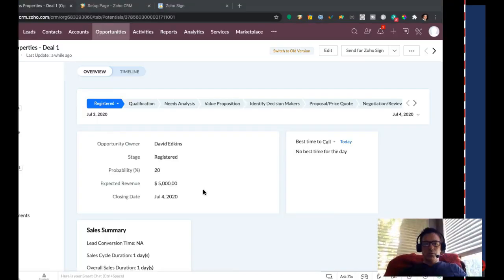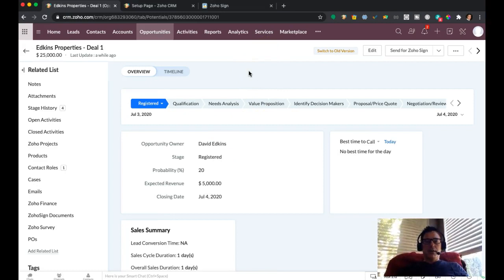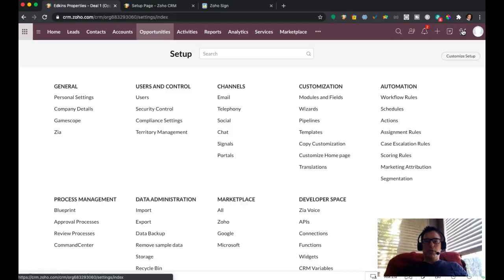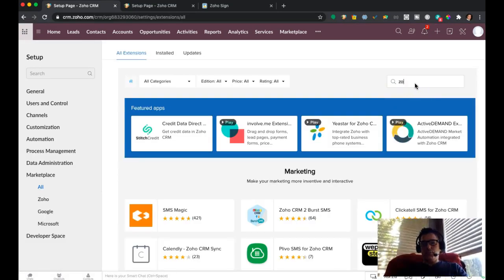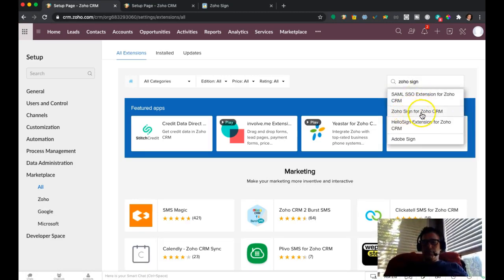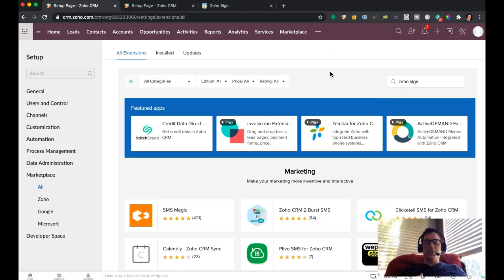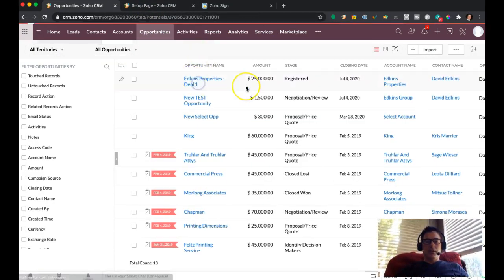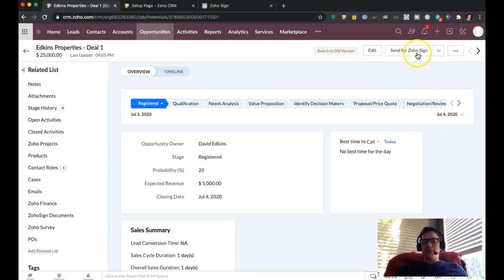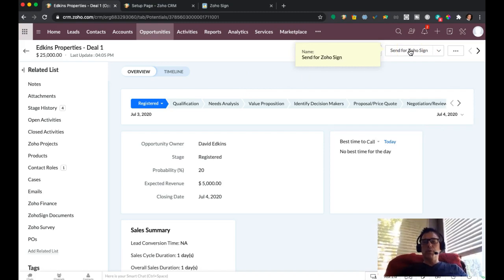So let's go ahead and get started. We're in an opportunity. If you don't have Zoho Sign connected to the CRM already, it's pretty easy to do. You just go into the tools, go into marketplace, search for Zoho Sign, and then you'll just install it — Zoho Sign for Zoho CRM. I'm assuming at this point you've already done that, so you already have it in place. So when you're in an opportunity, you have this button: Send for Zoho Sign.